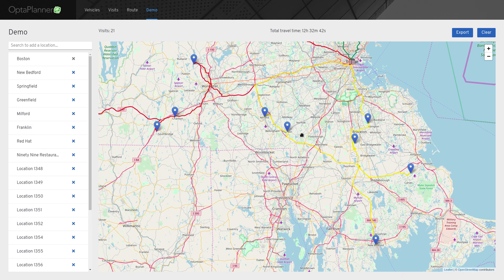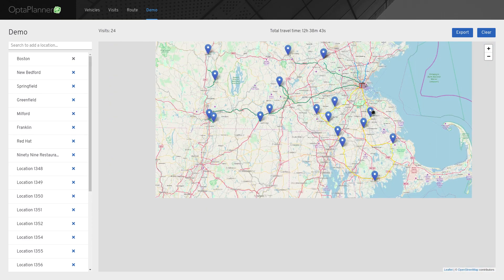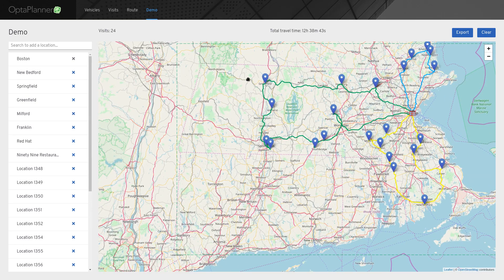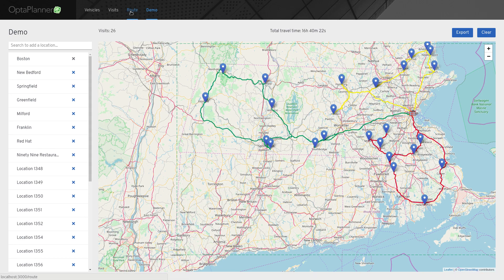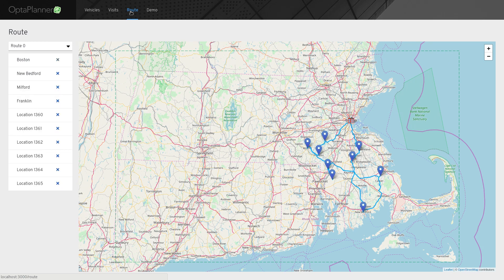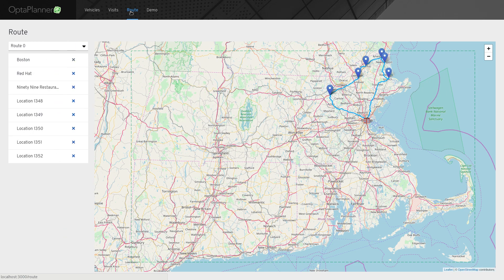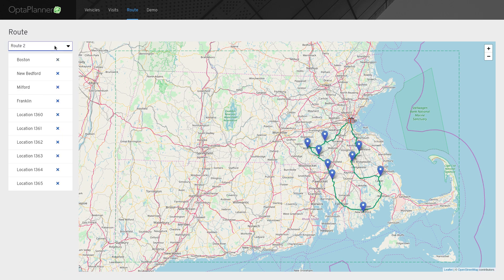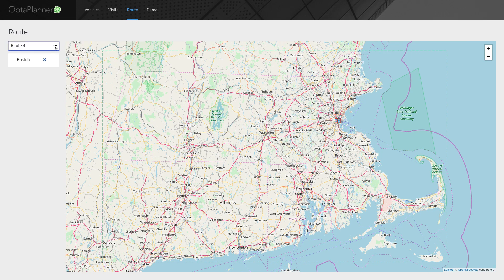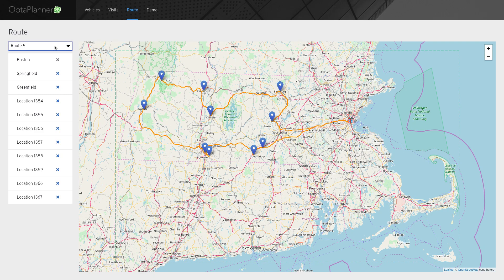Now let's take a look at one of the other new screens, which is the Route screen. It will be used to inspect routes of individual vehicles. The interesting part here is that this is just a different representation of the data that we already have in the browser. So switching between routes is made without querying the backend and it's really quick.